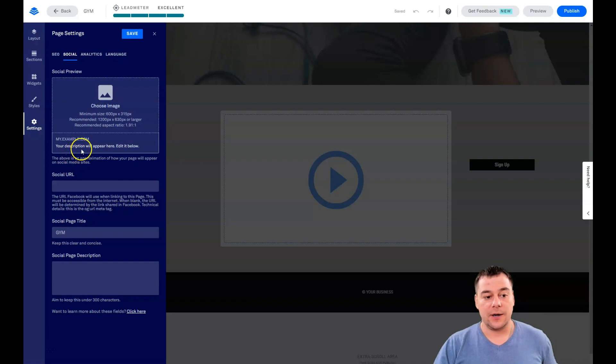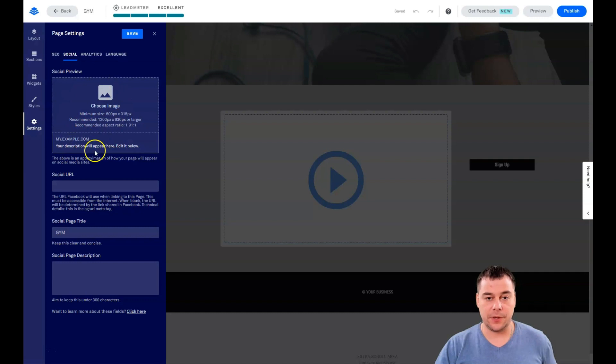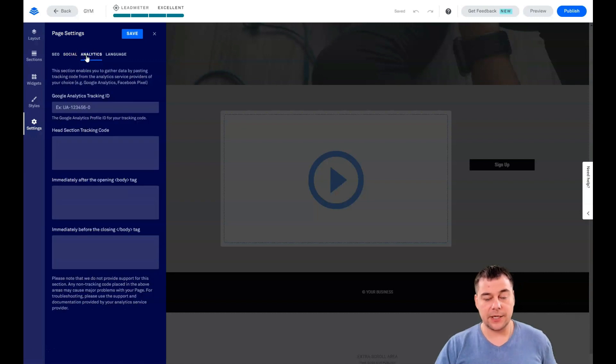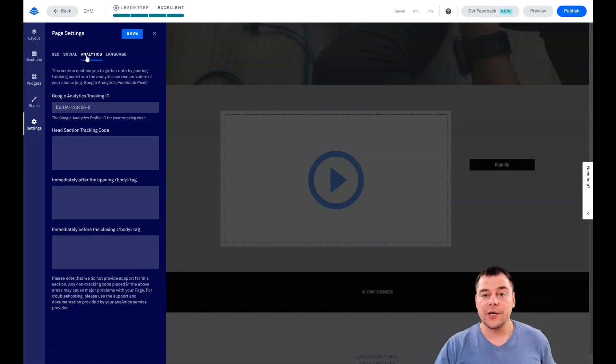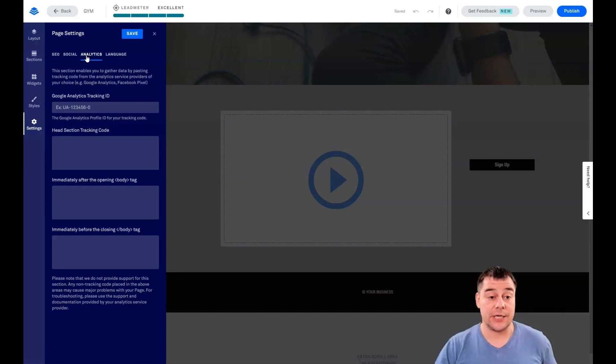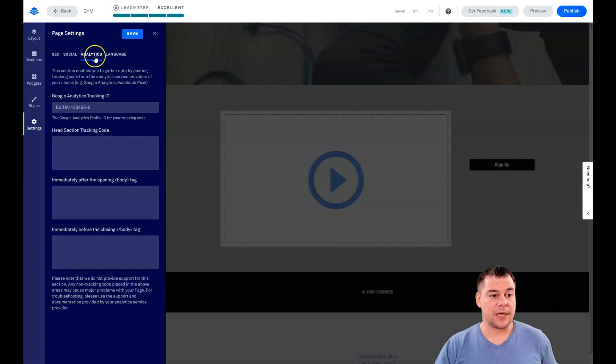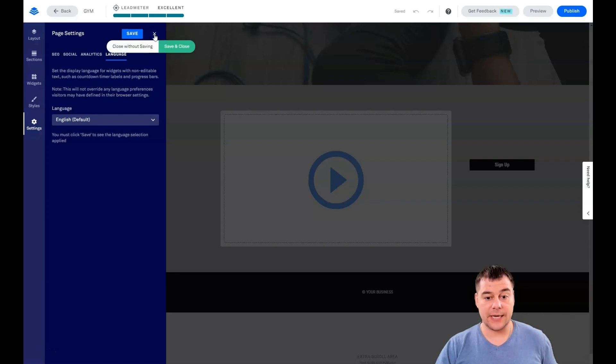Social: if you want to share a link to your landing page on Facebook or other social media platforms, you need to take care about this picture, because that's how it will look in social media. Analytics: if you run business seriously, you need to get analytical information to make correct decisions and know which direction to run. Google Analytics tracking ID and Facebook pixel can be applied here. You can change the language of your page.